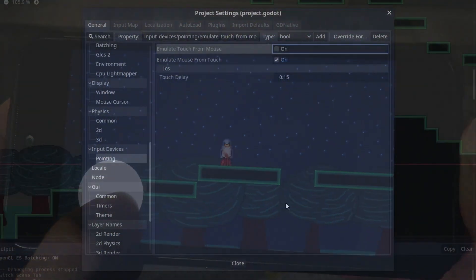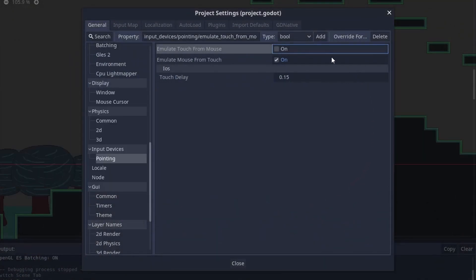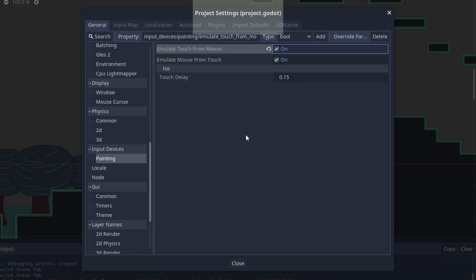Similar to the previous tutorial about mobile buttons, you need to enable the emulate touch from mouse checkbox if you want to test touch buttons inside the Godot debug window. You can find this on the project settings input device pointing.